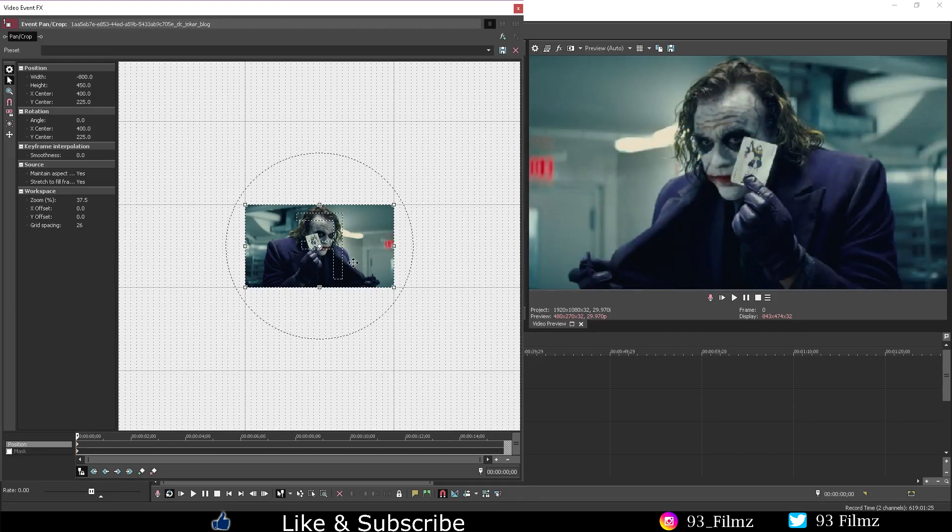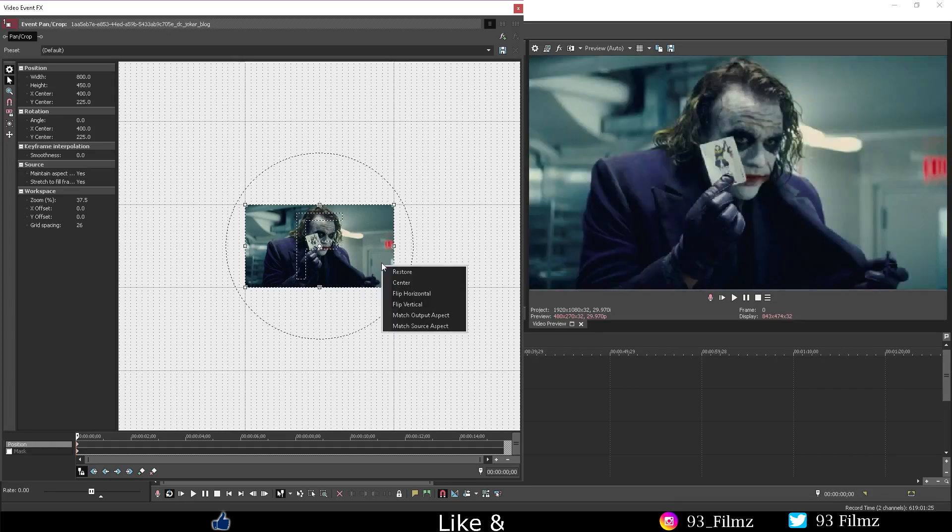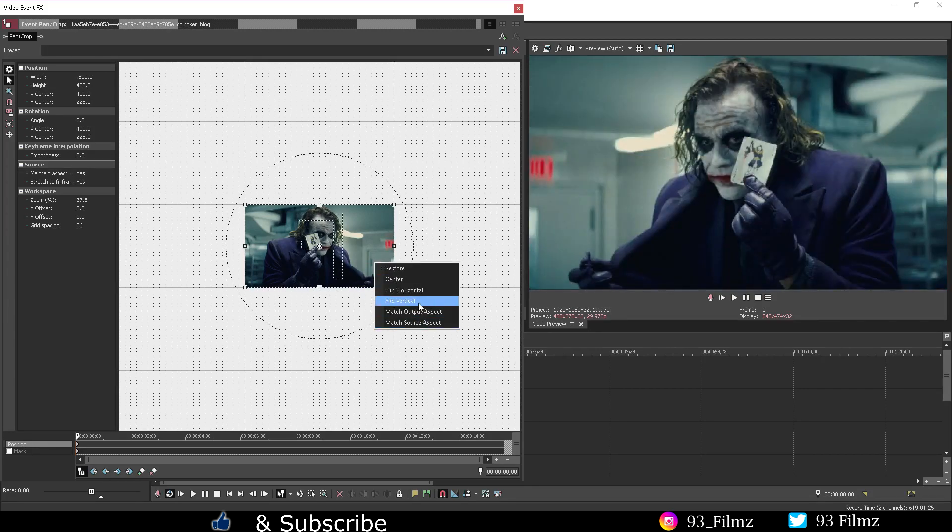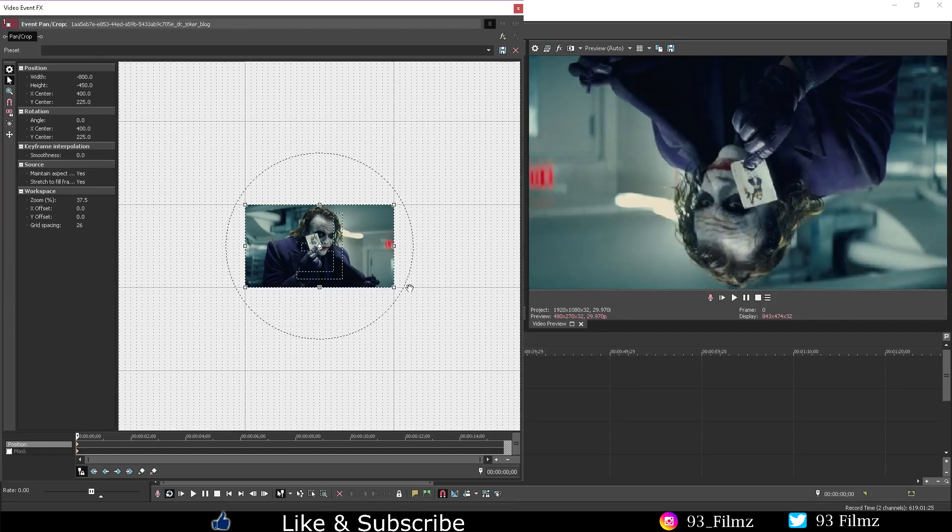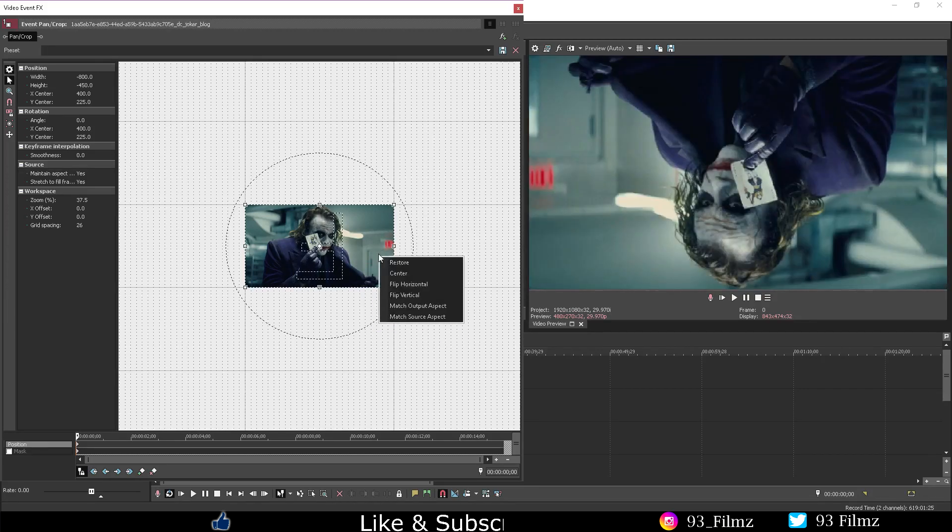Flip horizontal will just mirror the image left or right. Flip vertical will mirror up and down.